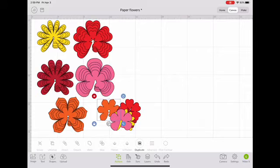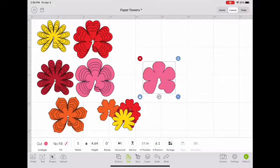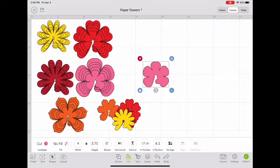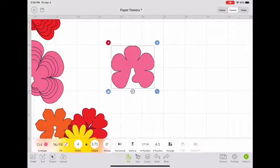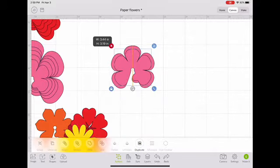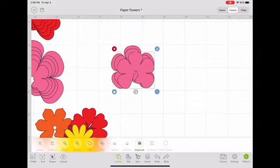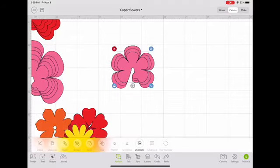Then you're going to select one and size it to whatever size you want the flower to be — I'm going to do four inches. Then you select Action and duplicate it, then shrink it to fit inside the first whole flower. You duplicate again and shrink it, and duplicate again and shrink it.